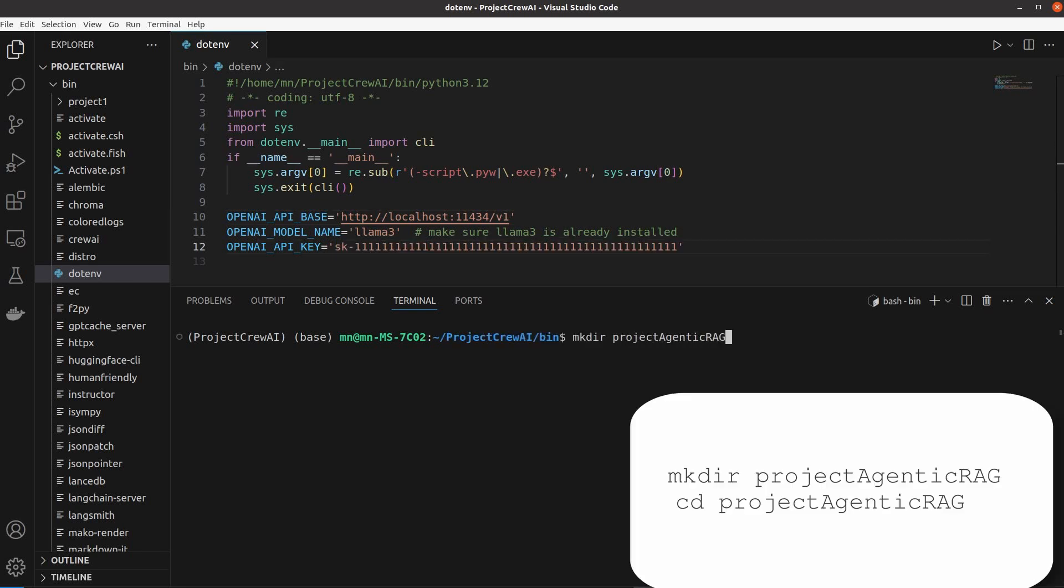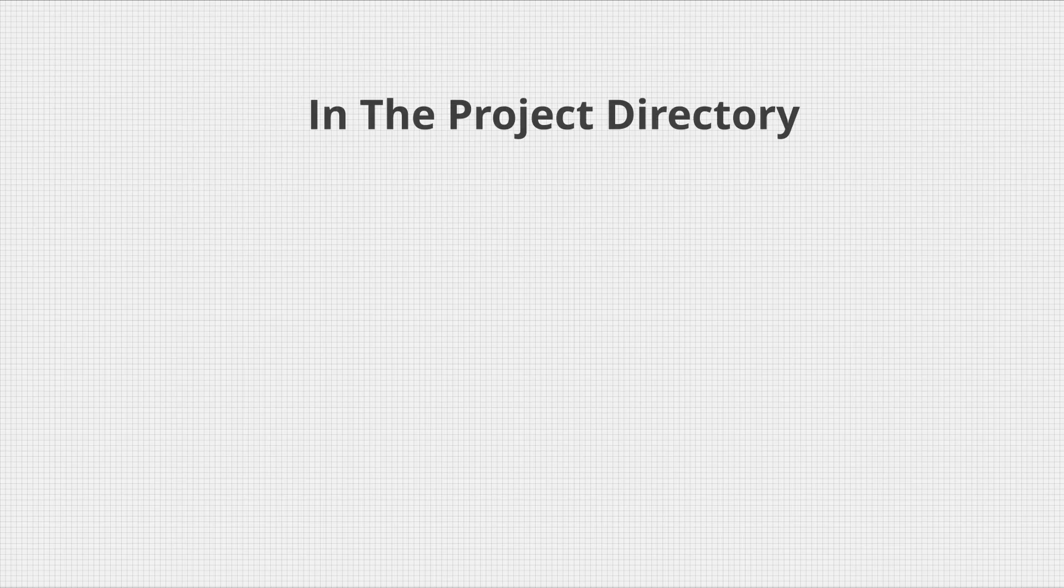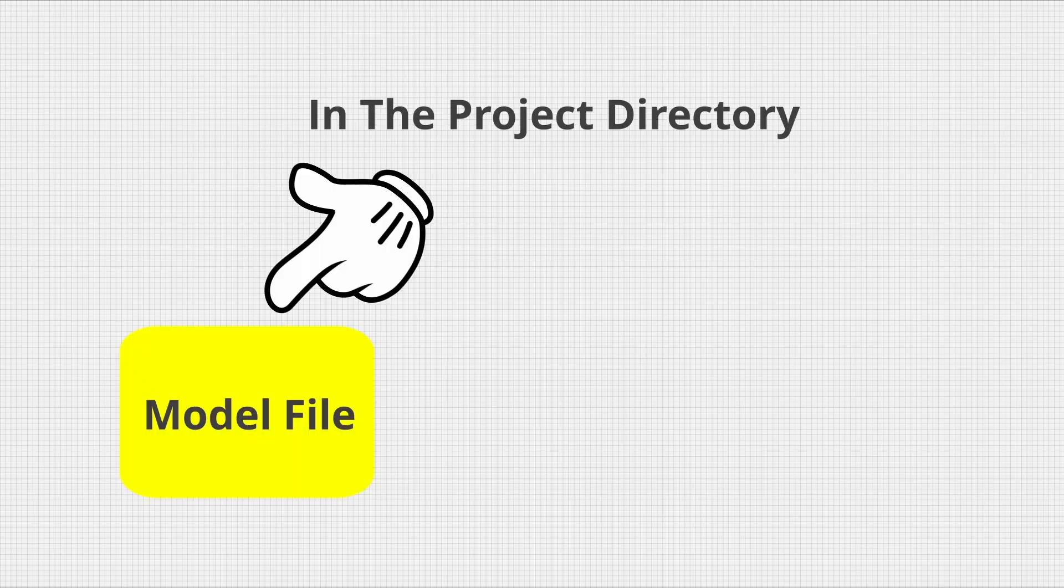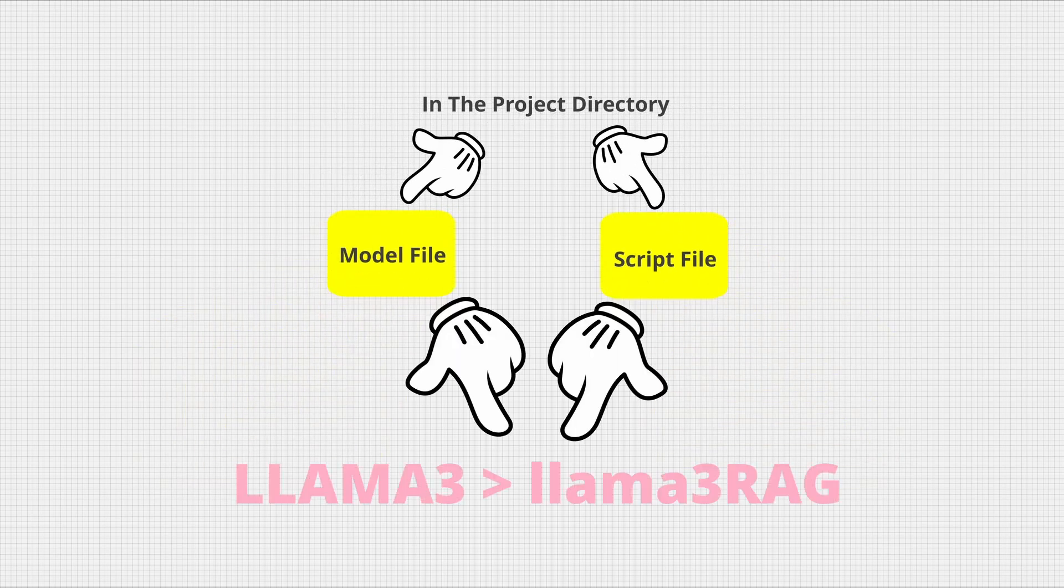Now back in our VS Code terminal, we will make a project folder and move there where we will make two important files that will generate our custom model with Llama 3 as I explained in detail in my previous setup video.